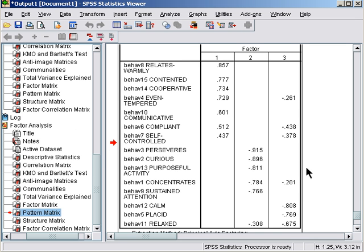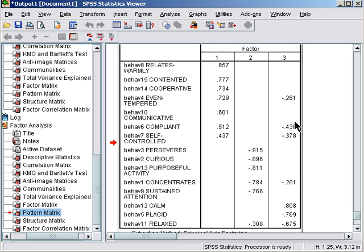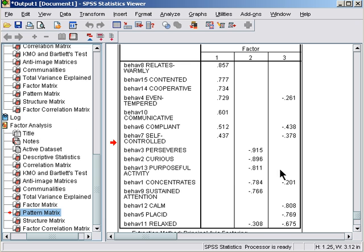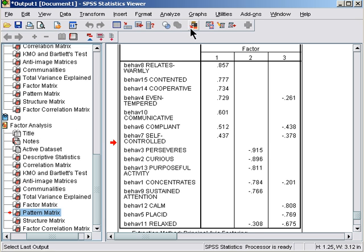What I'm concerned about is that whilst this is a fairly simple factor structure, we have these two items here which are complex items. Their loadings are very similar across two different factors, and the nature of the items suggests they're not clearly related to sociability and they're not clearly related to calmness or relaxedness. Let's try rerunning the factor analysis without these two items.